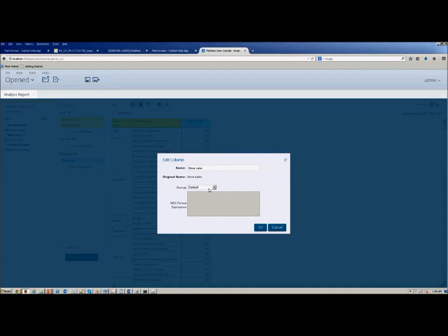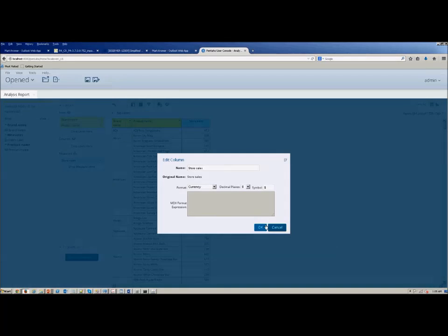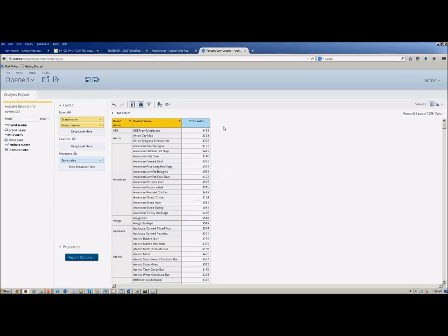And that's pretty much it. So that's all it takes to get up and running with a Mondrian model in MongoDB. Thank you.